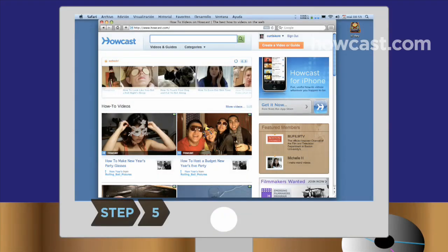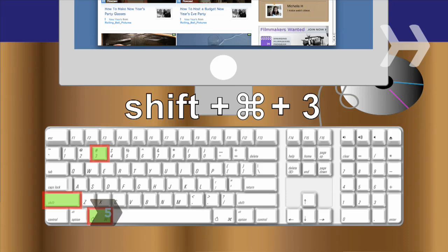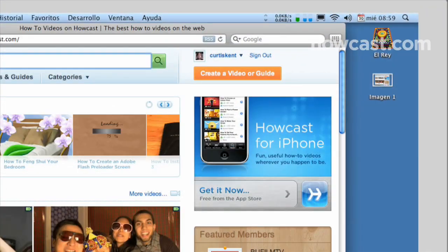Step 5. On a Mac, hold down Shift, Command, and the number 3 to take a picture of your entire screen. A file will automatically save to your desktop.